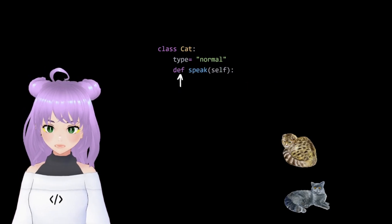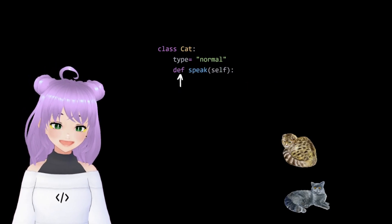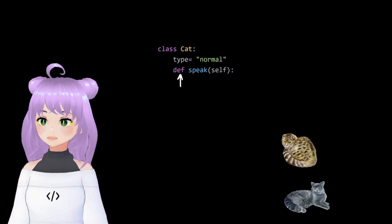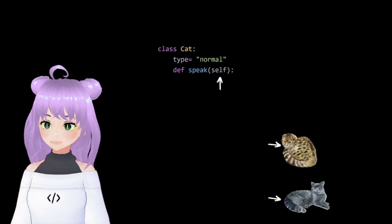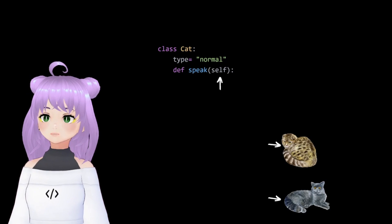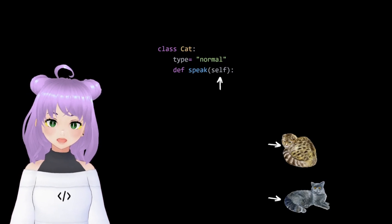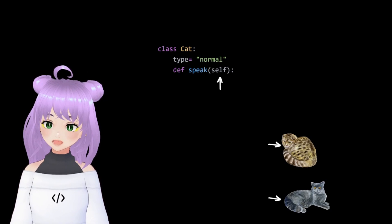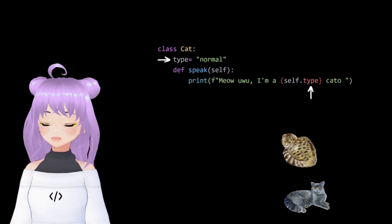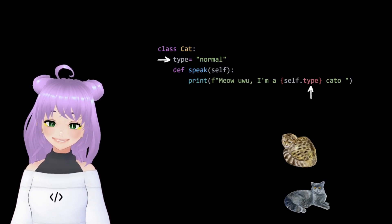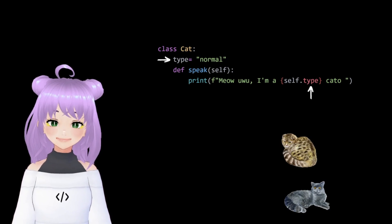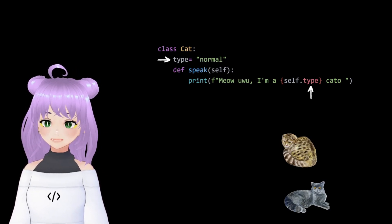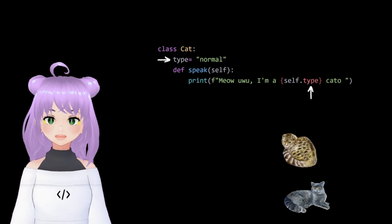And just like we did before, we continue by defining a function inside our cat class. And also, we are going to include a self parameter inside of our function to represent our types of cats. Then, we continue by adding our print statement with self.type, where type will change depending on the type of cat.